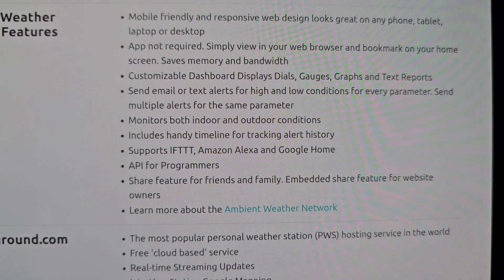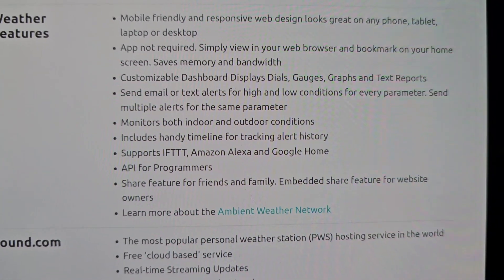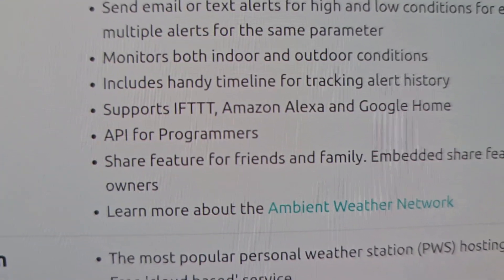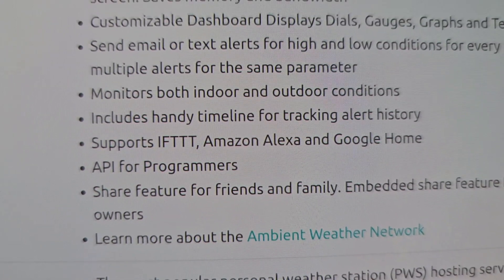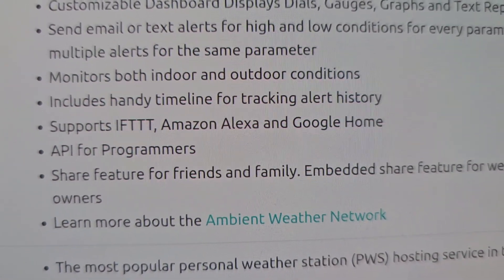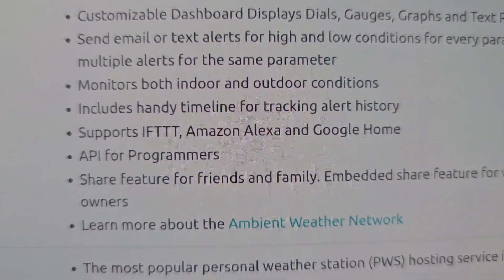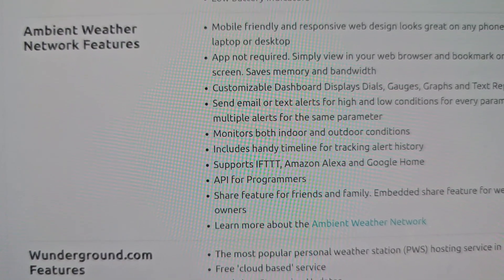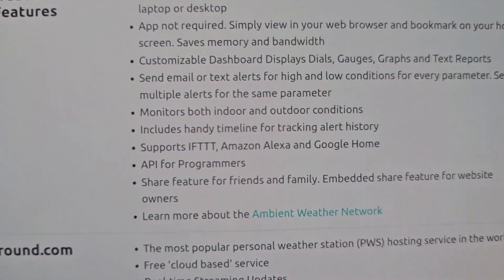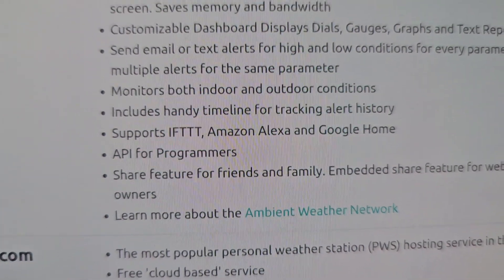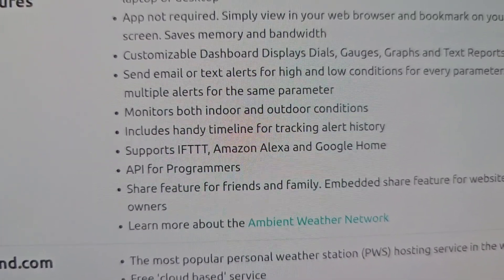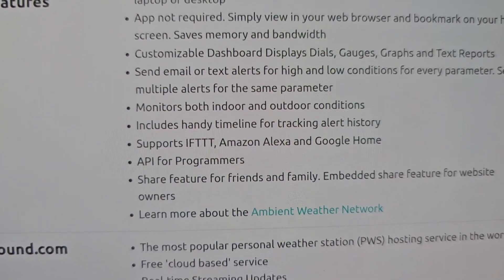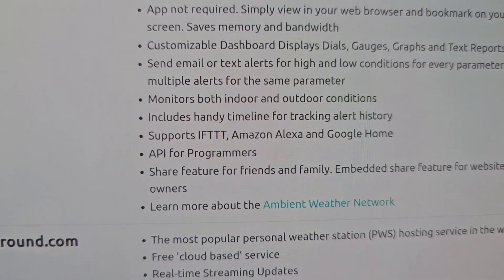One other thing I noticed was that in their specs it says this works with Amazon Alexa and Google Home, but no matter what I tried, I couldn't get it to work with Google Home. I called and they said there's no longer any support from Google for that. So if you're going crazy trying to get that to work, don't even bother. They did say it still works with Amazon Alexa though.